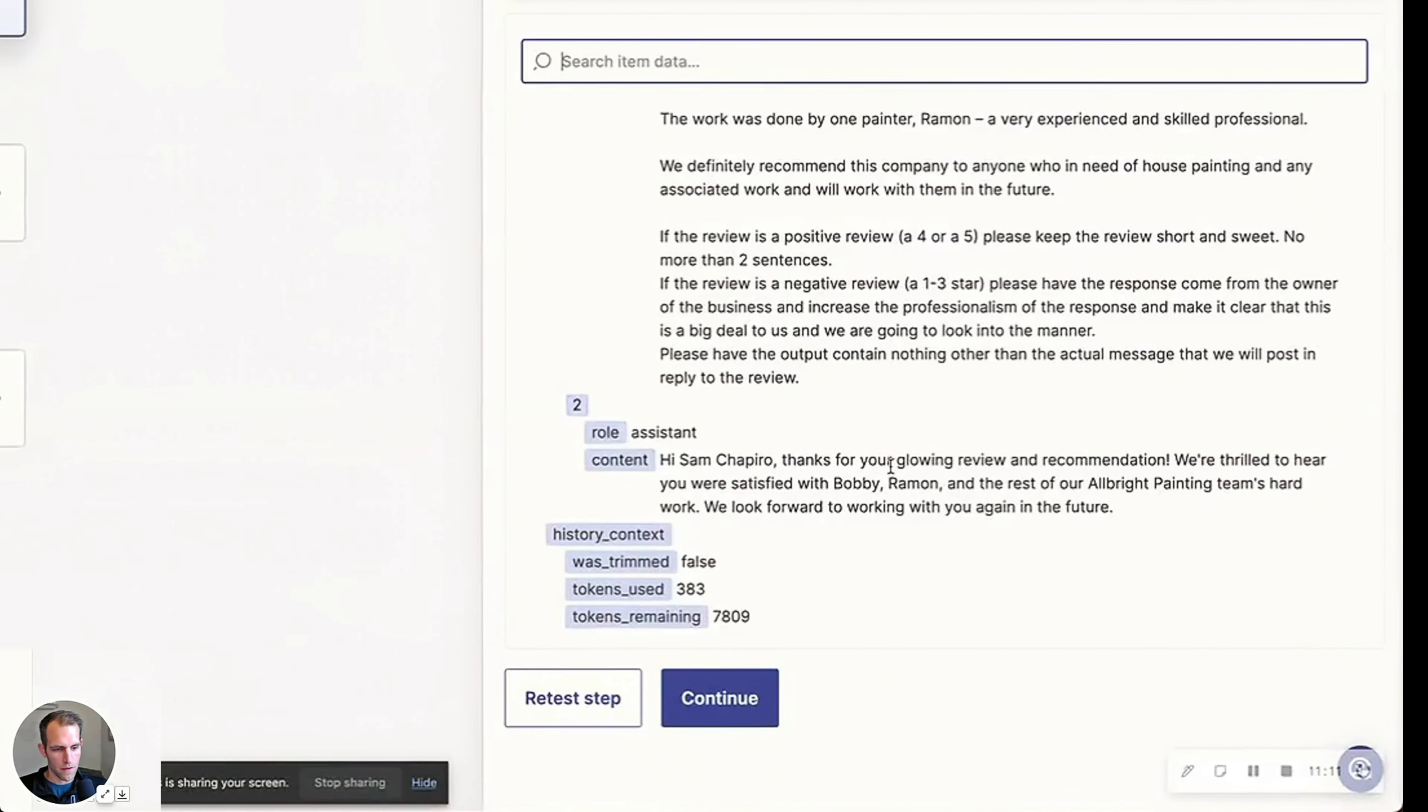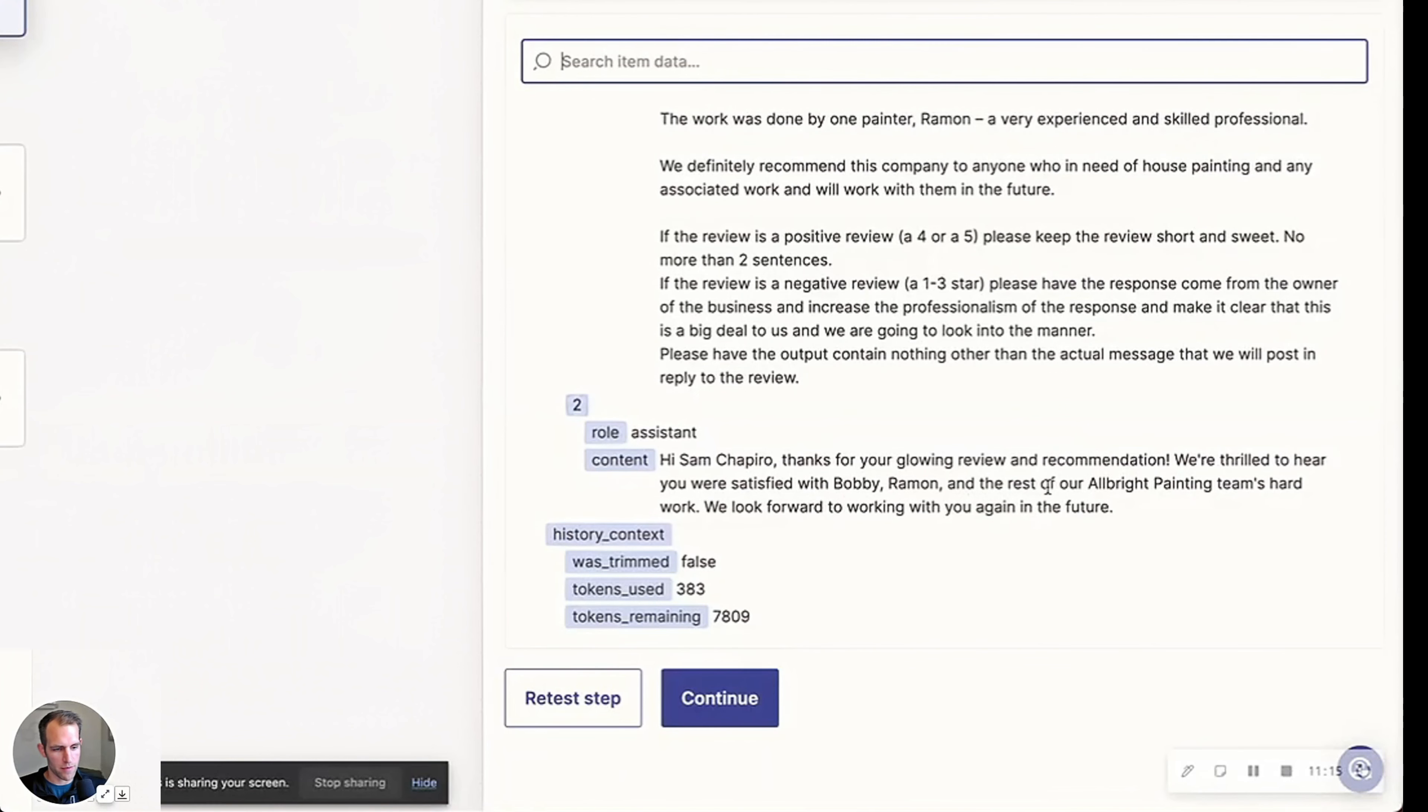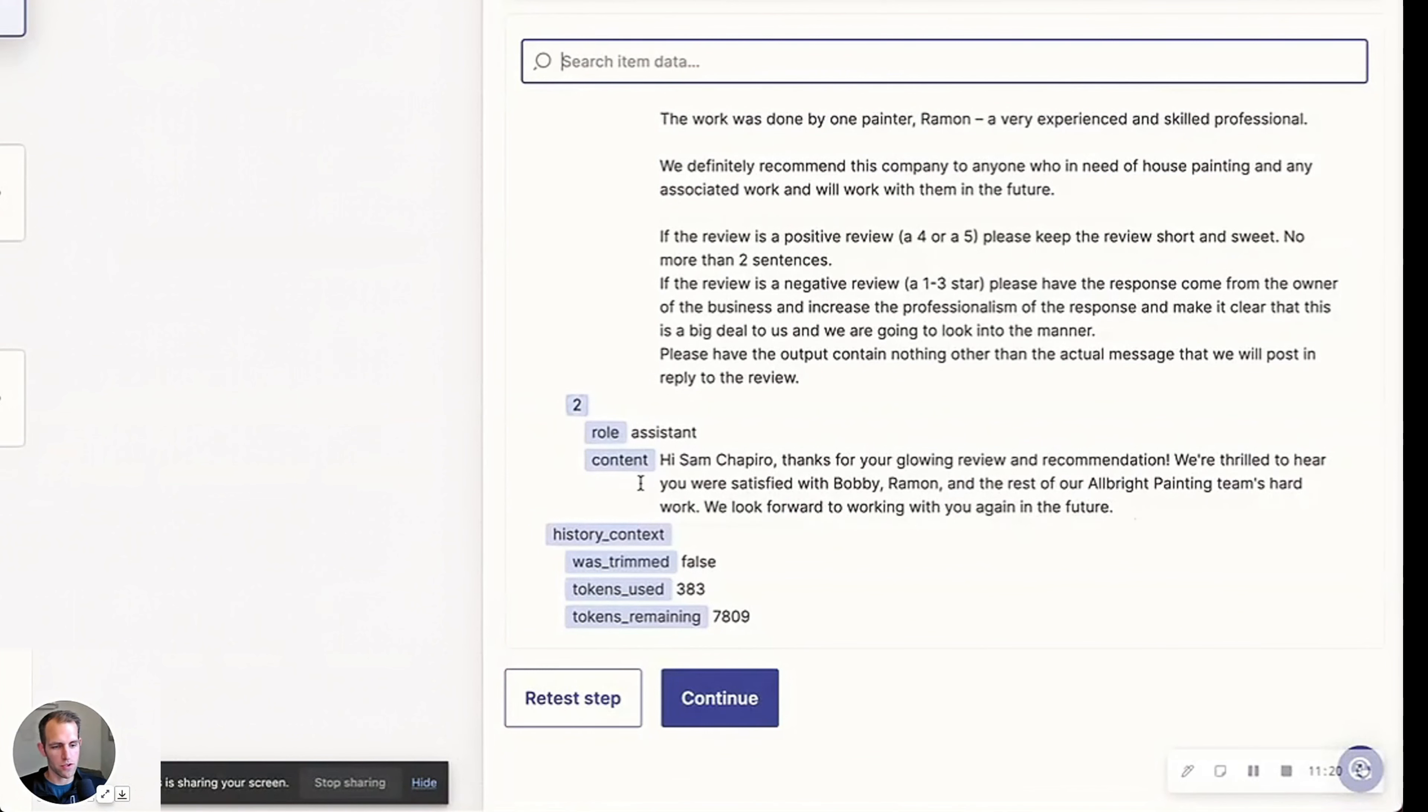Hi Sam, thanks for your glowing review and recommendation. We're thrilled to hear you're satisfied with Bobby Raymond and the rest of the Albright painting team's hard work. We look forward to working with you again in the future. So that's a pretty fantastic response in my opinion.